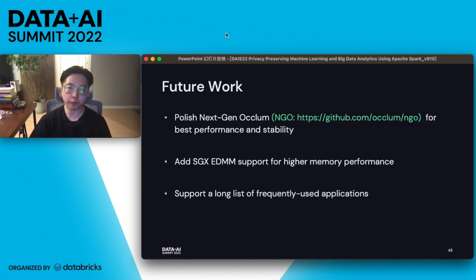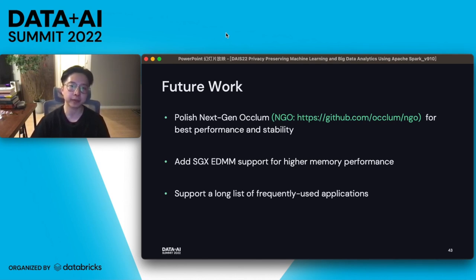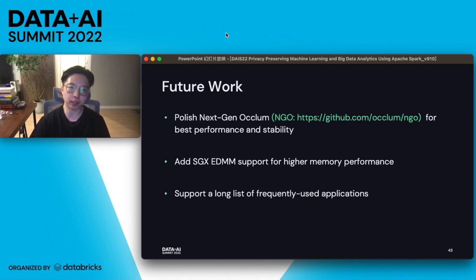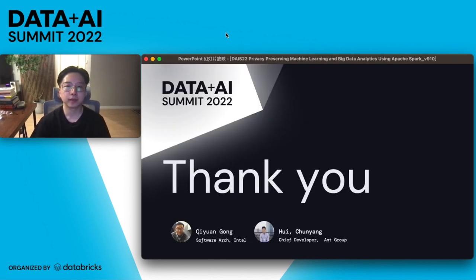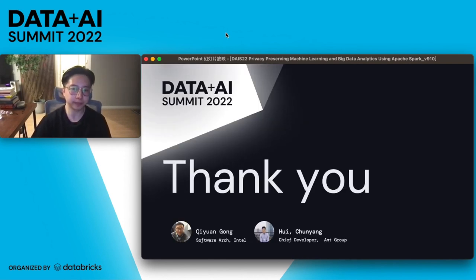In future work, the team will continue polishing next-gen Occlum to bring the best performance and stability, adding SGX EDMM support for better memory performance, and supporting more popular applications. Thank you.